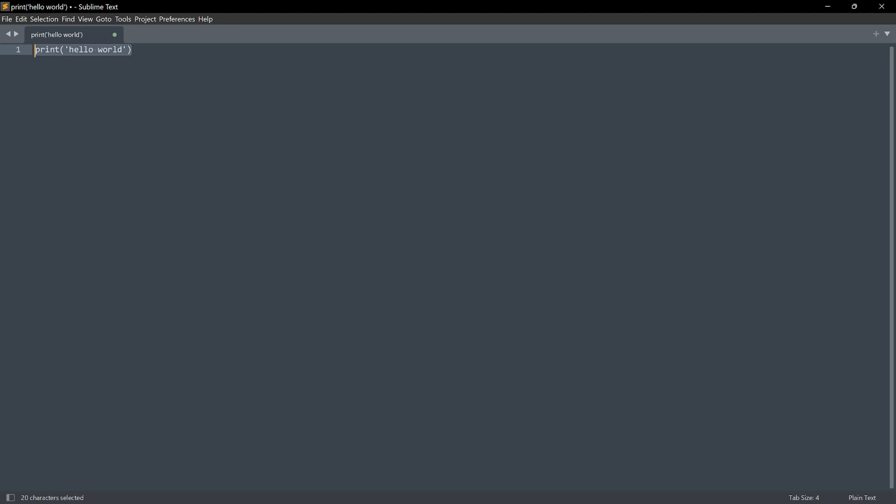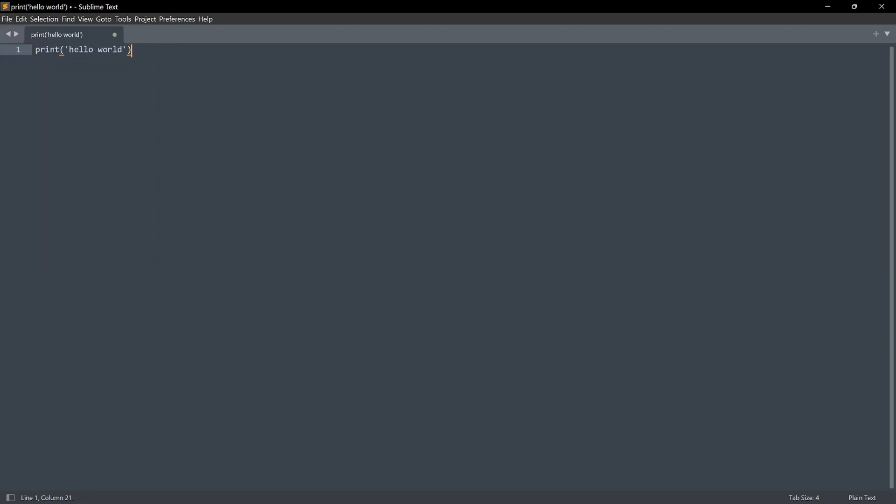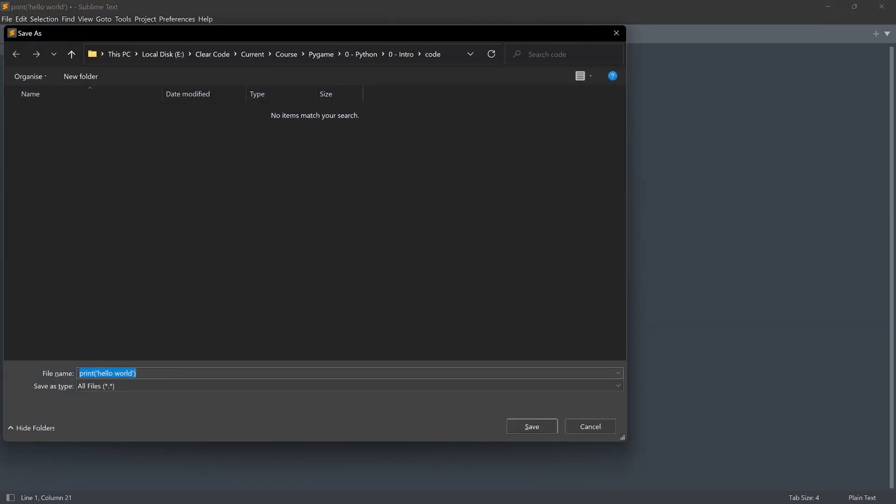Number one, this is the easy one. We have to save our file. This we do under File and Save, or Control or Command S. If I do that, I end up somewhere in my file system. In my case, I have the folder here already. You can save it wherever you want. It really doesn't make any difference.